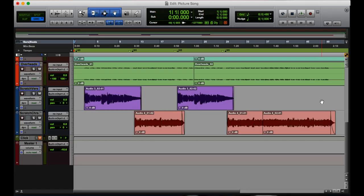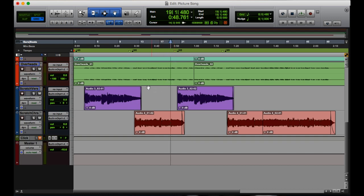Our next shortcut is return. Note that I'm not saying enter, it's return which is over the arrow keys on the keyboard. Say that I'm over at this 19th measure over here and I want to get back and listen to the track from the beginning. If I just hit return, it takes me right back to the beginning.